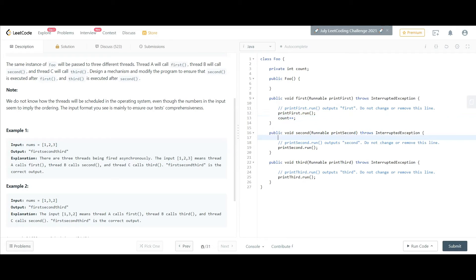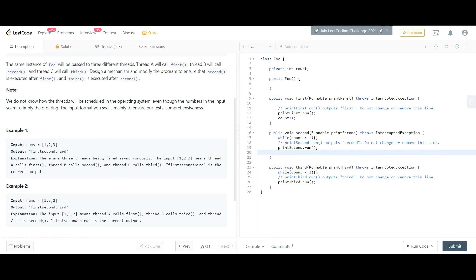For the second method, I'm going to run a while loop: while count is less than 1, we want to run this loop. This means the second method will wait for the value of count to become 1, and then we simply increment count here.